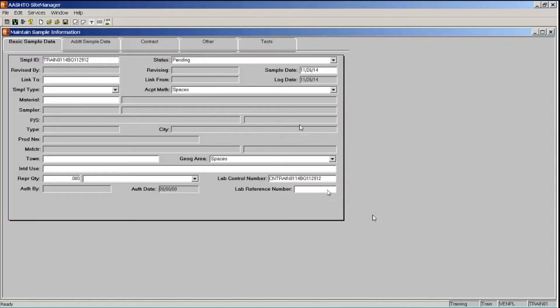When you create a sample, the sample date and log date are automatically populated with the date the sample is created, and the sample is automatically put into pending status. You can edit the sample date if the physical sample was collected on a previous day. I'll click in the sample date field and enter 05-01-14 for May 1, 2014. The log date field is automatically populated and cannot be changed.